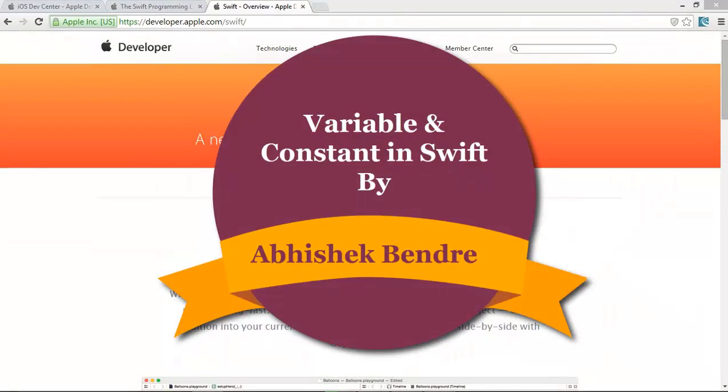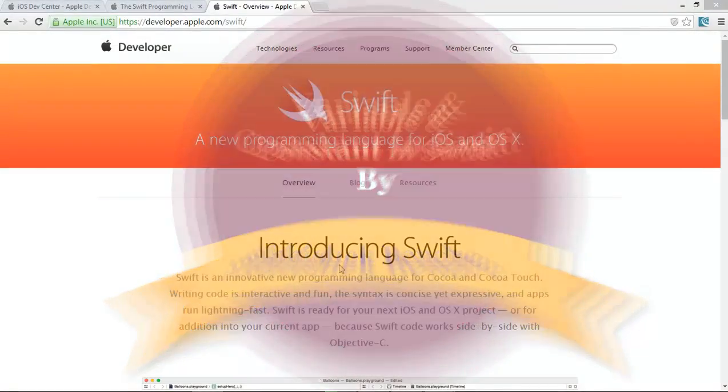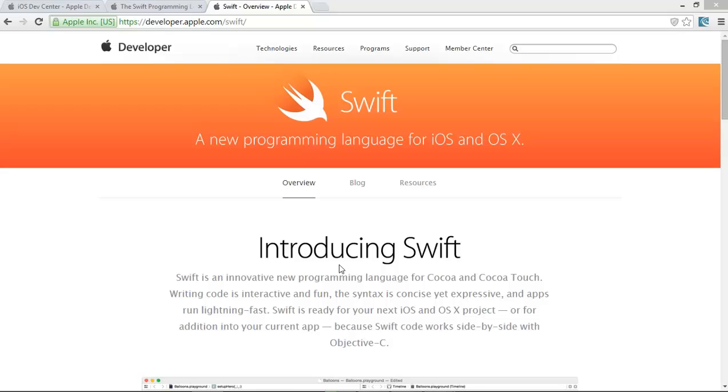Hello guys, welcome to Swift programming language tutorial. Today I am going to show you how we can start Swift programming language in Apple.